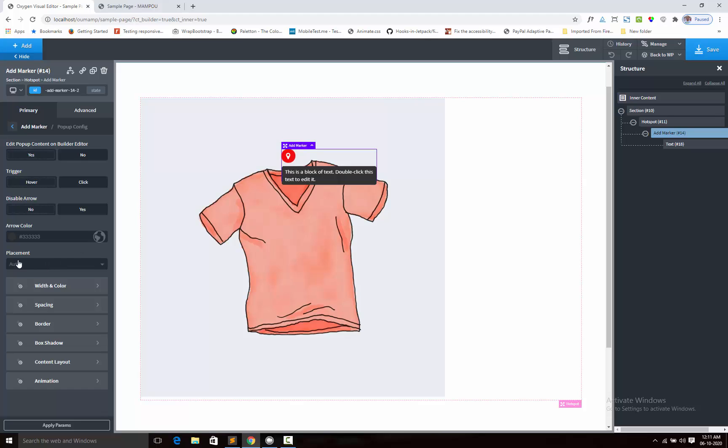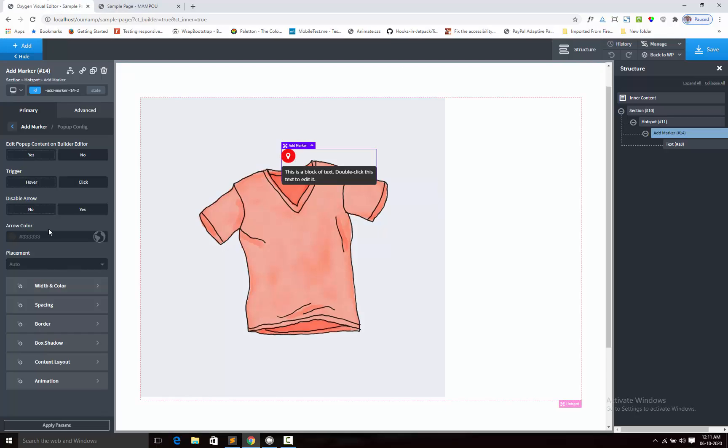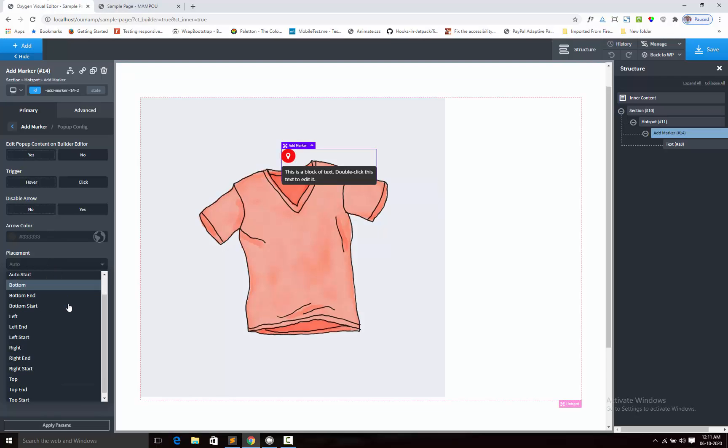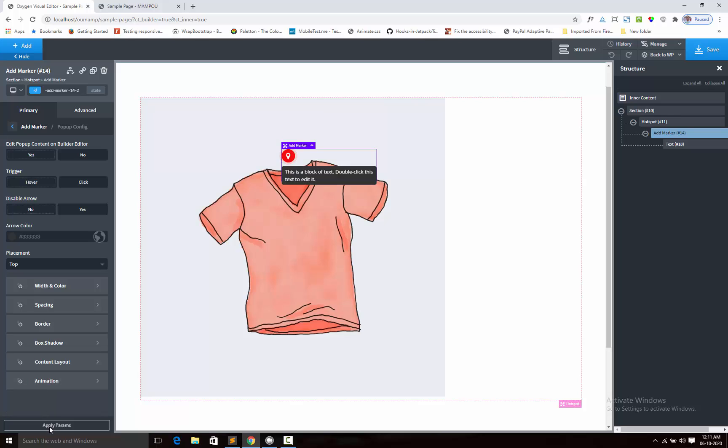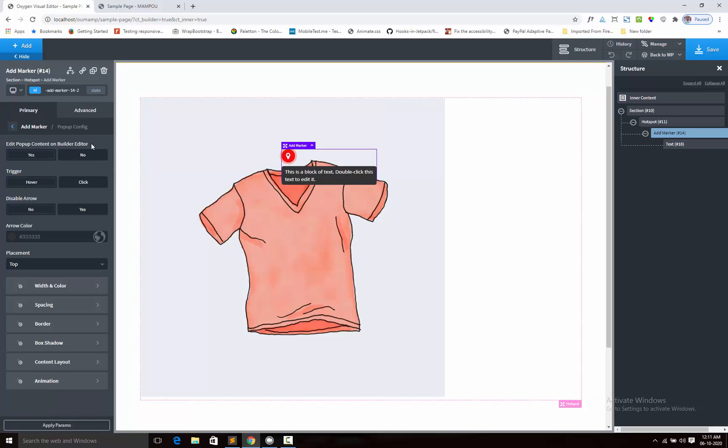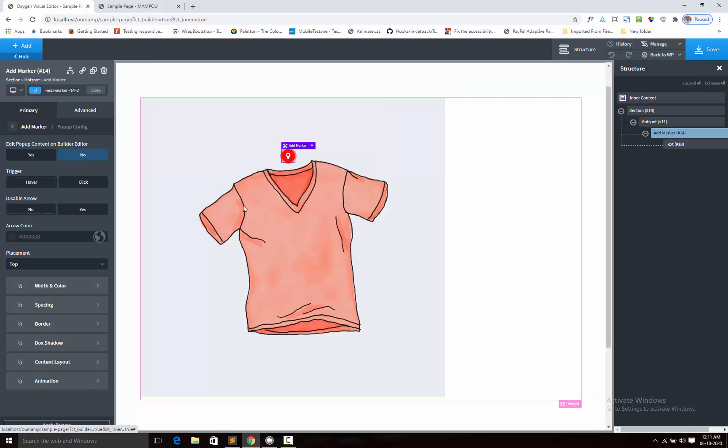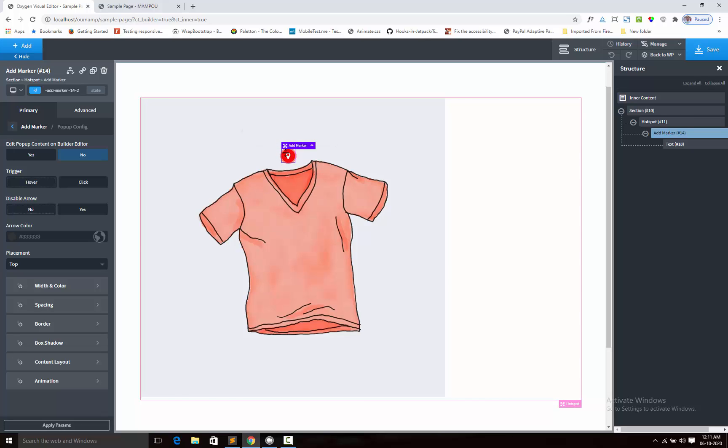Next, this is the placement for popup. By default it is auto. Auto means it will automatically adjust the position based on your window size. Now I am changing the position to top. And below, again clicking there, you can see the animation effect. It is showing on top.